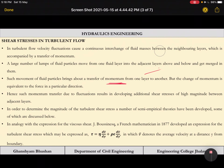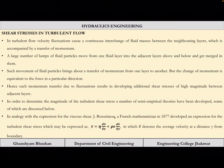Hence such momentum transfer due to fluctuations results in developing additional shear stresses of high magnitude between adjacent layers — one motion is within the layer and another motion is to the adjacent layers. This stress will be very high. To determine the magnitude of turbulent shear stress, a number of semi-empirical theories have been developed.